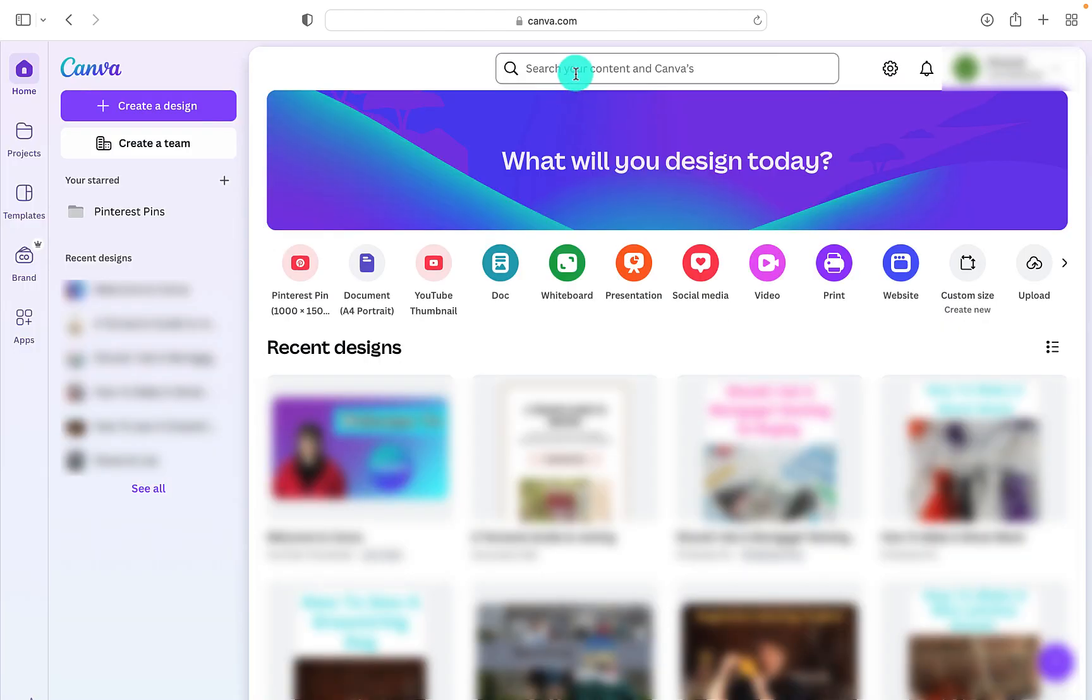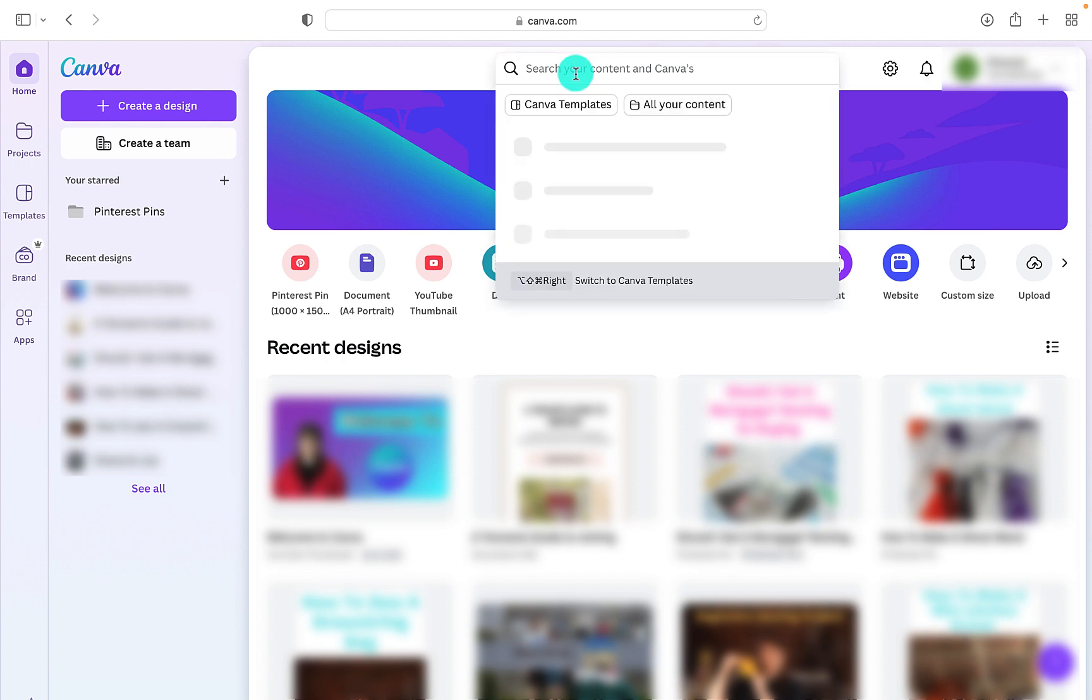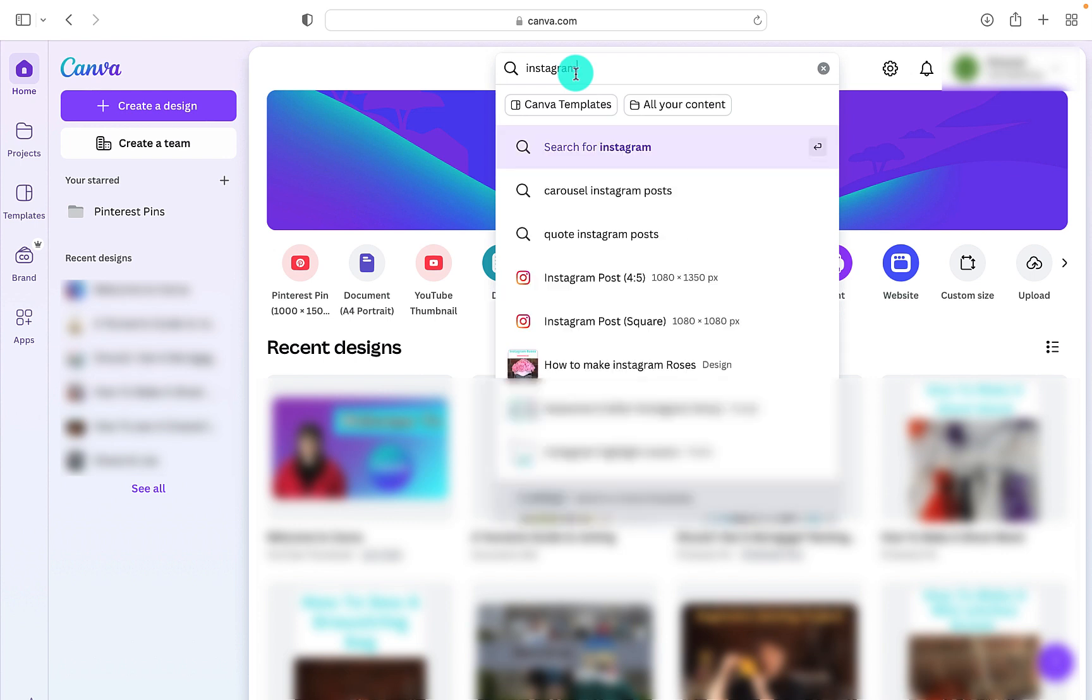We can also go up to the search bar at the top of Canva. If you want to design something specific, you can type in what you're looking for. So if we type in Instagram, that will bring up options that we have.